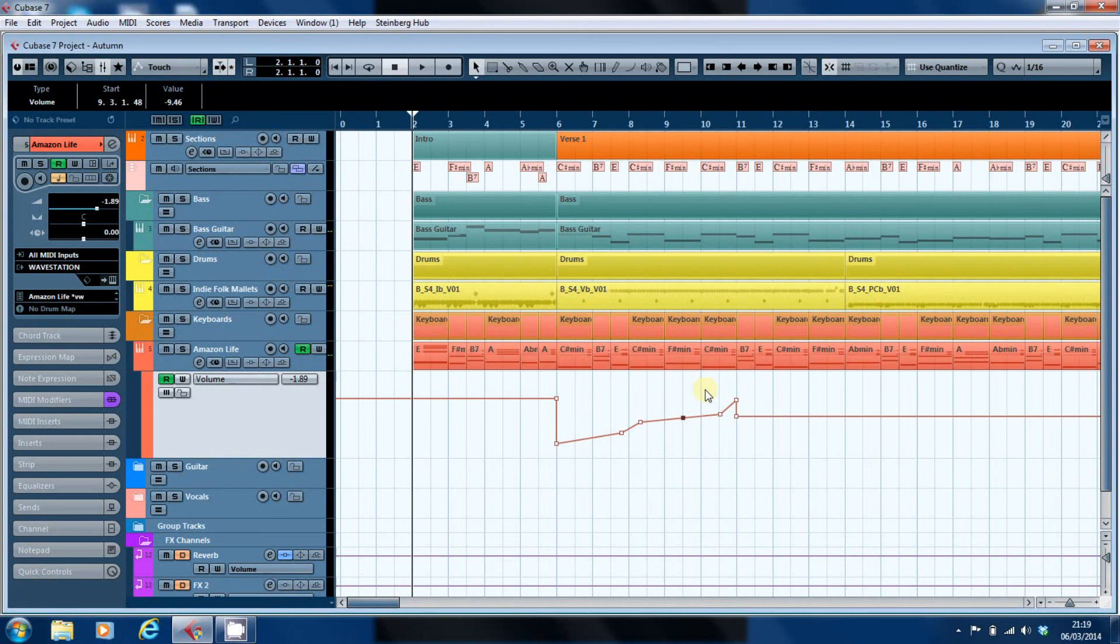Next time I'm going to have a look at how you can record automation data without actually using automation, and the advantages and disadvantages of doing that.